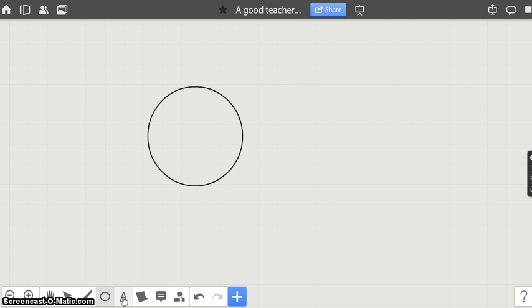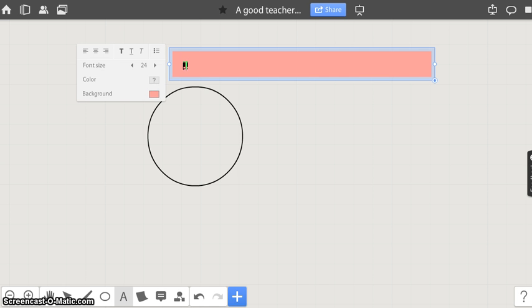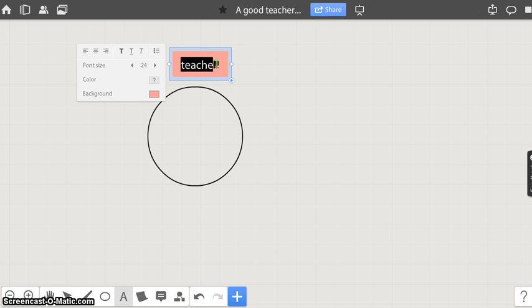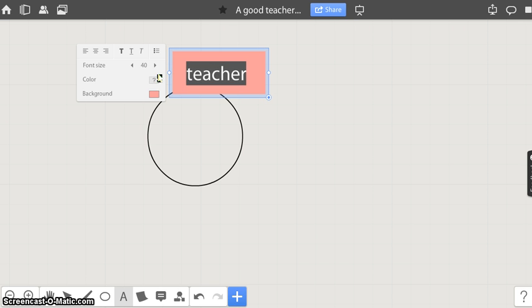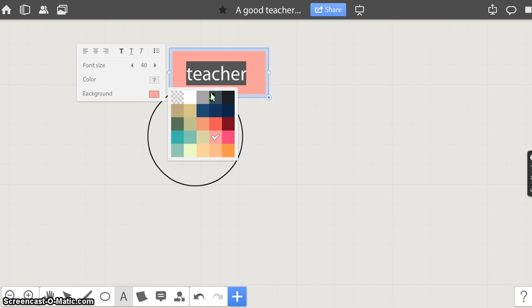Now let's add text to the shape. Click on the text button. Click on the board. Type the text. You can change the font size, color of the text, and background color of the text.